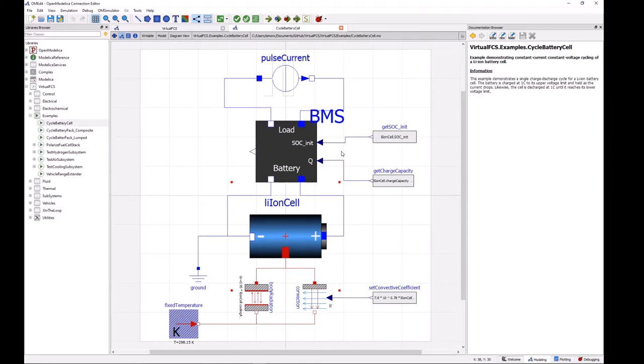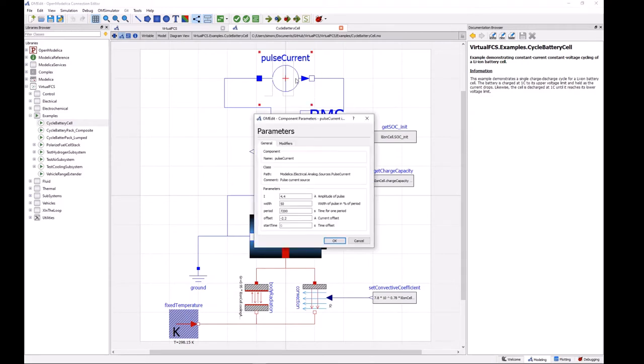Okay, and on the other side of the battery management system we have a pulse current source which is set up to apply a current pulse to charge the battery at a 1C rate for one hour and then discharge the battery also at a 1C rate for one hour.